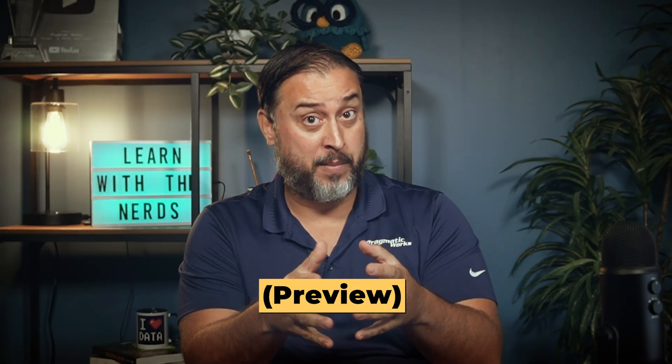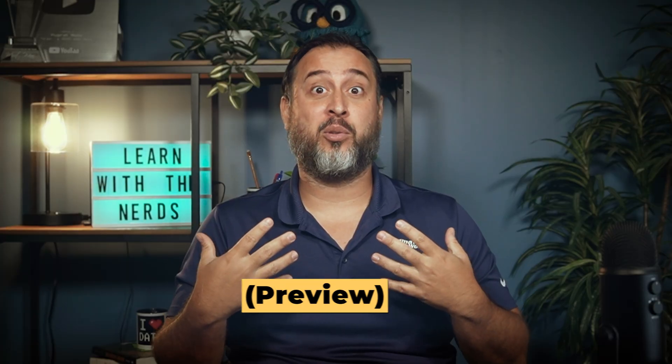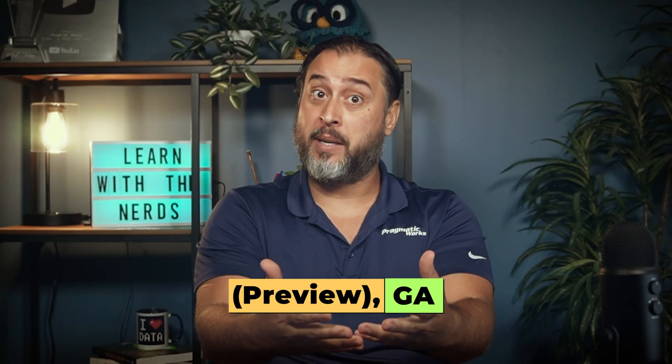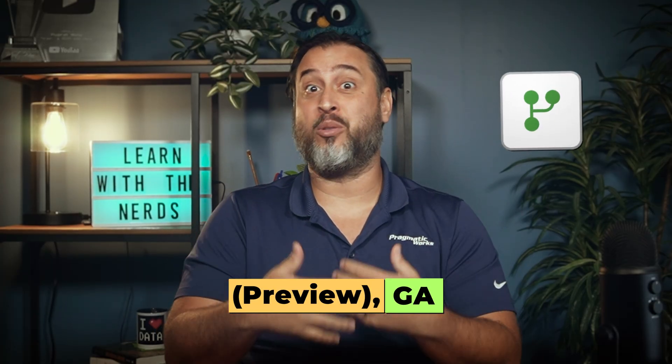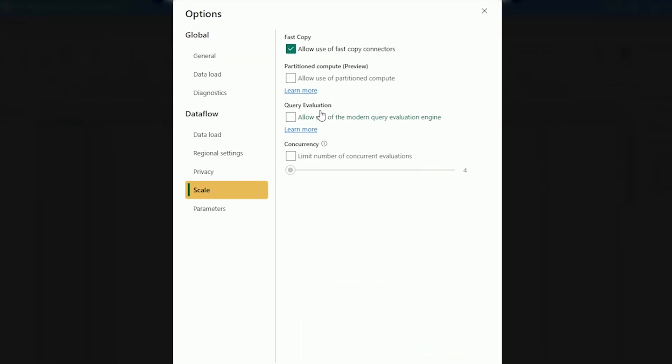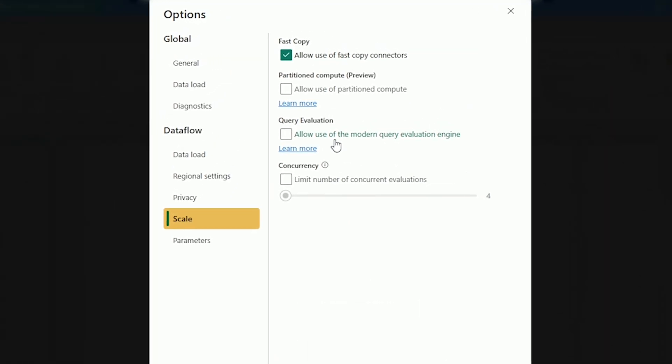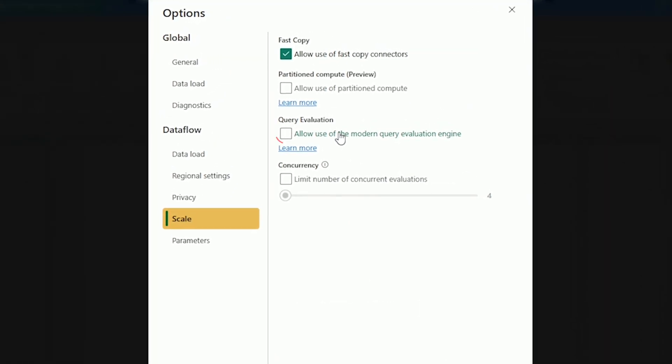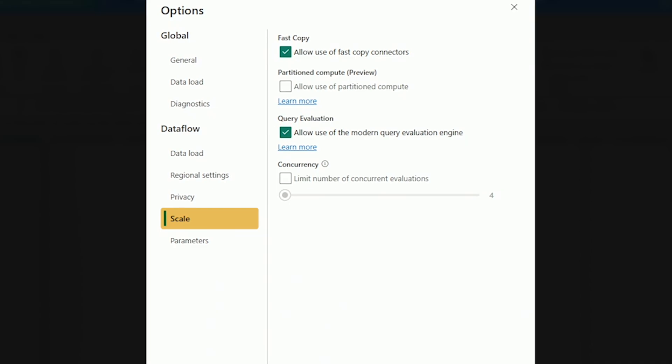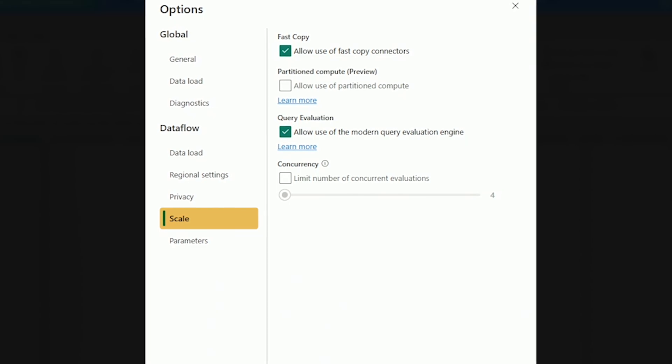There was a recent event just a week or two ago since the time of this recording where there were a lot of announcements, a lot of preview elements, and a lot of things that were actually brought into general availability around Dataflows Gen 2. Some of these are great. Some of them are pretty simple — like they're cheaper now. We'll talk about that.